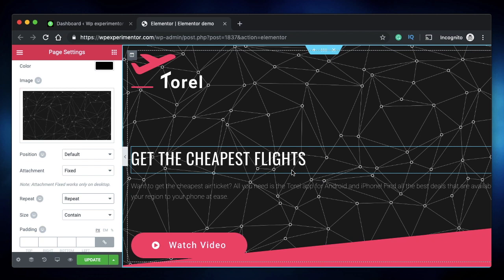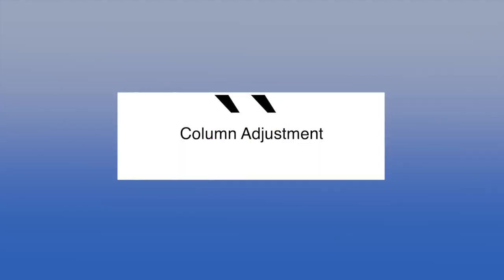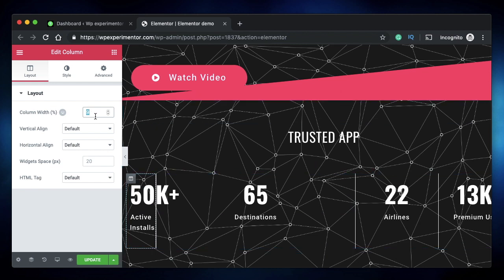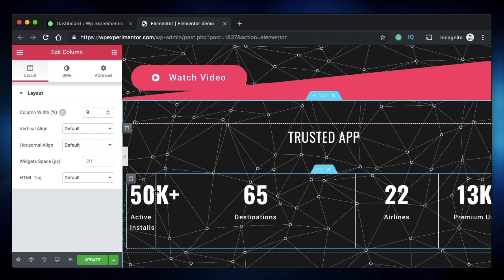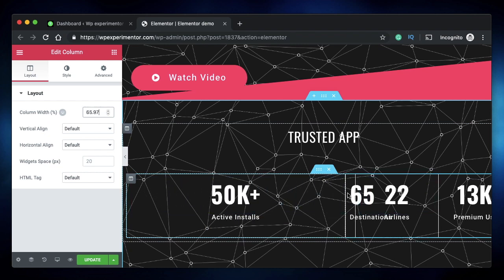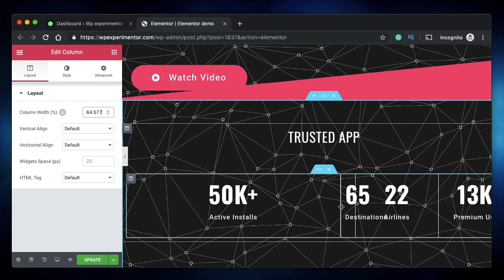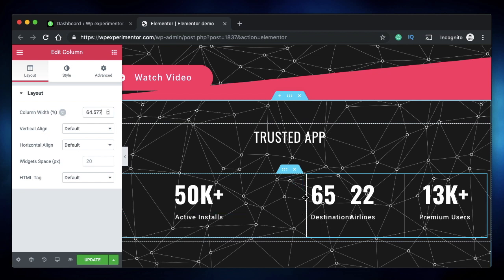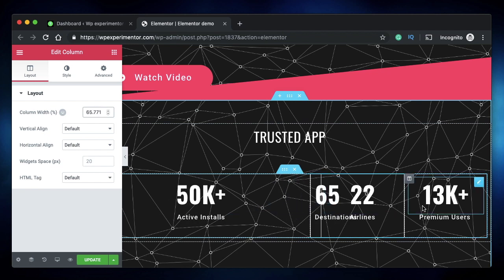Coming in at number seven is column adjustment. When you have many columns in a section and try typing a column width value, it may not work as expected. Instead, click on the slider and drag — it will show you the maximum possible value for that column. For example, a column may max out at 64.6% because the other columns need at least 30% space to accommodate their content.